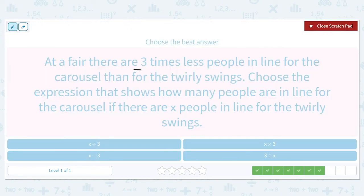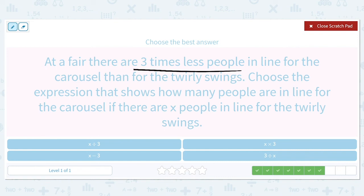At a fair, there are three times less people in line for the carousel than for the twirly swings. Choose the expression that shows how many people are in line for the carousel if there are X people in line for the twirly swings. Three times less — because multiplication is the opposite of division, and division and subtraction make numbers smaller, we're going to be using division. The question is: are we doing X divided by 3, or 3 divided by X? There are three times less in line for the carousel than the twirly swings, so the twirly swings have more. So we're going to be doing X divided by 3.